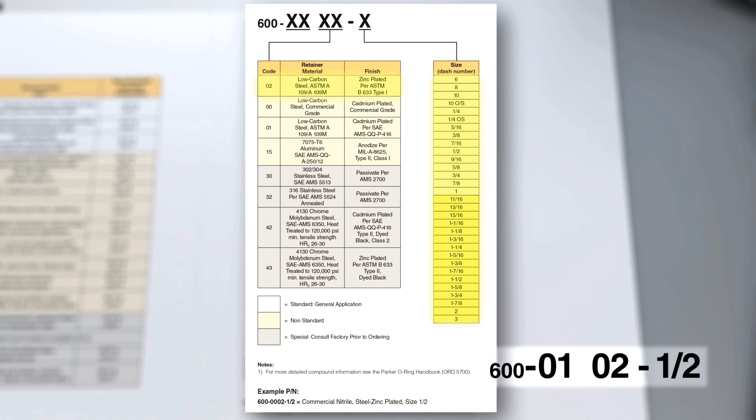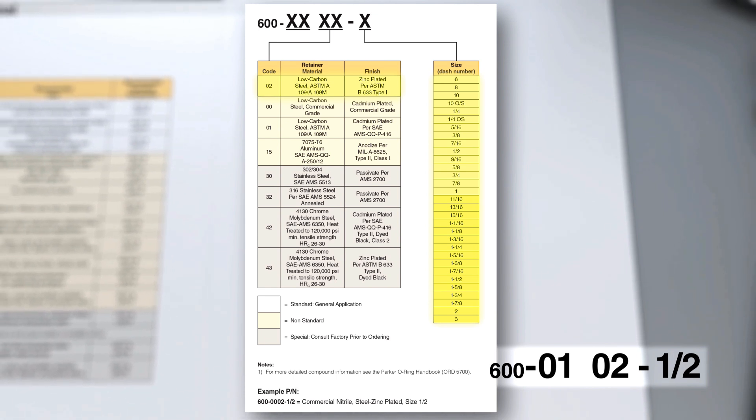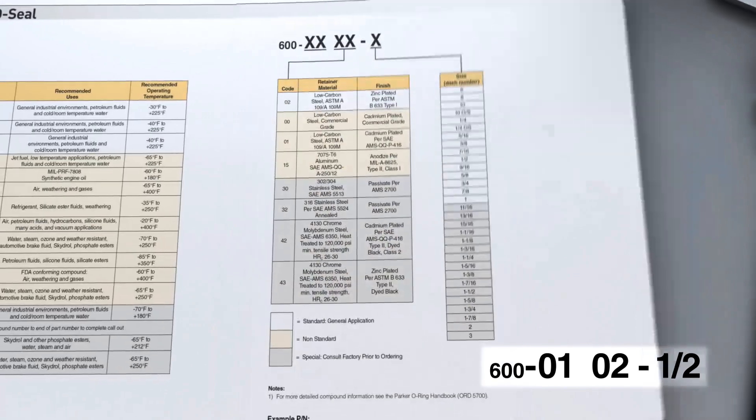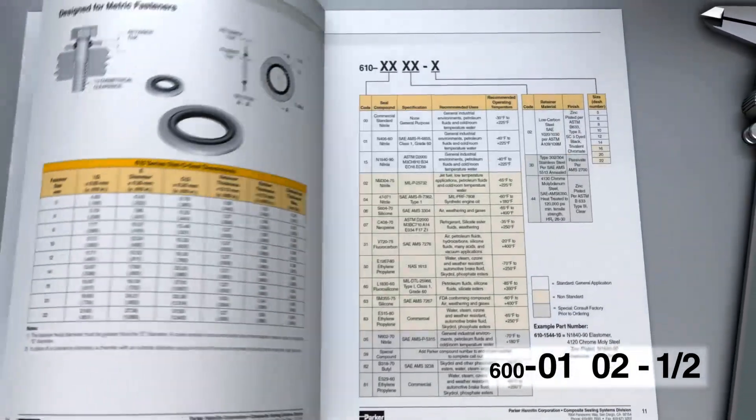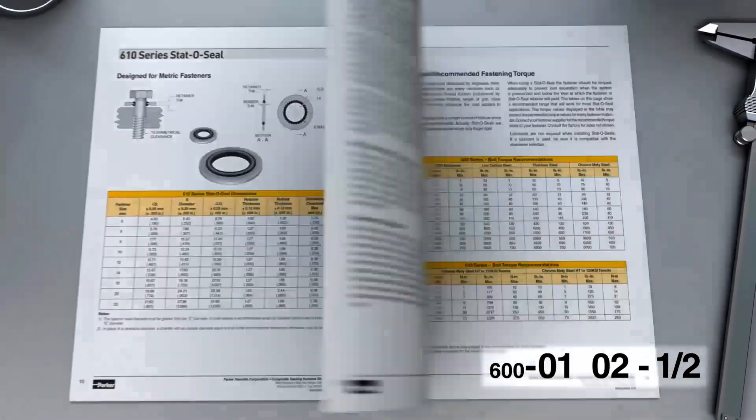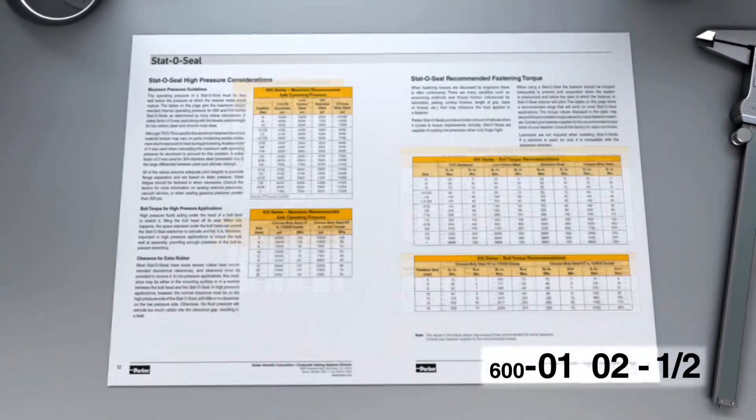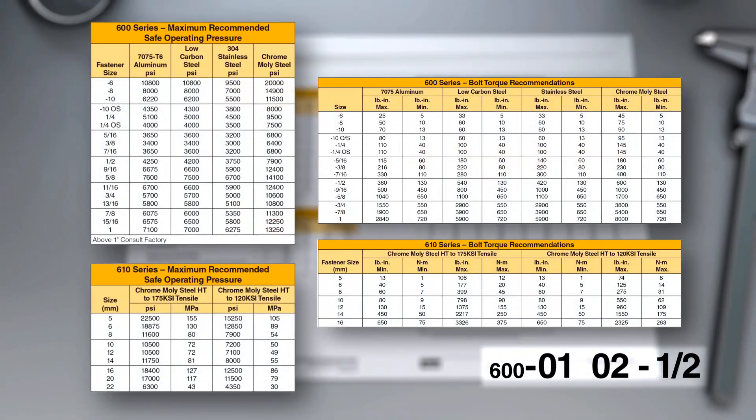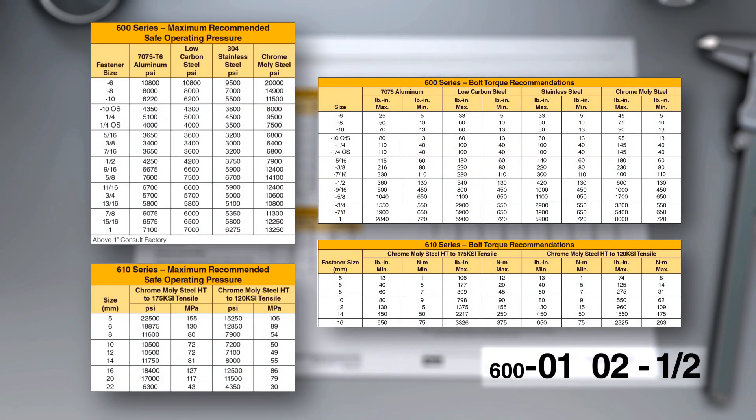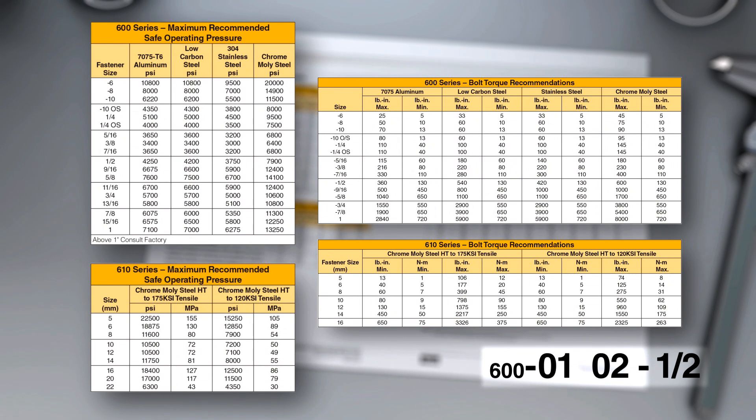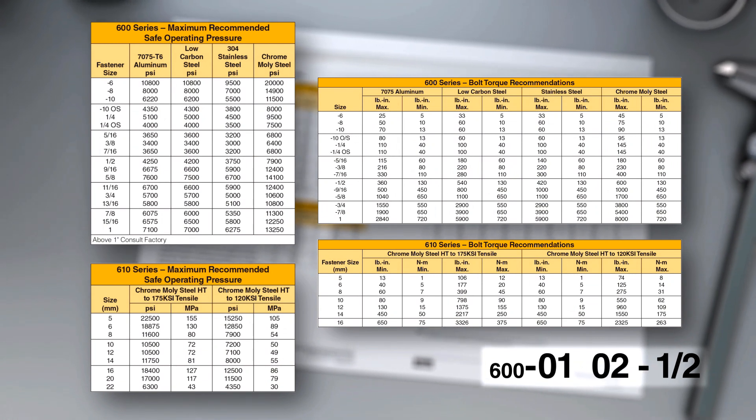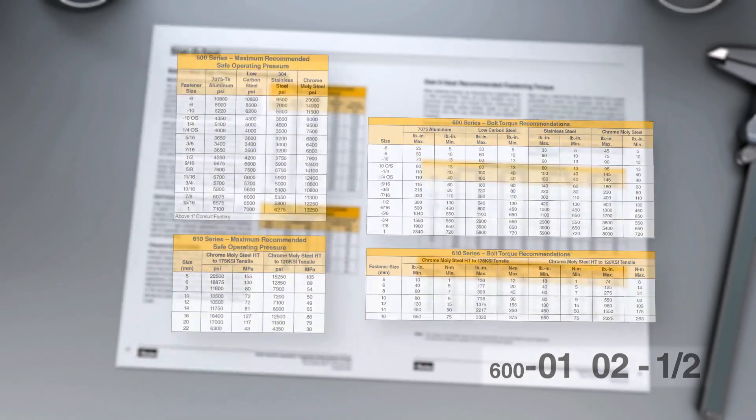Lastly, when deciding what components go into a part number, two other important charts to consider are the high pressure and recommended torque charts located on pages 12 and 13. Based on application pressure and required torque, you can fully optimize which retainer material and size will work best for your application.